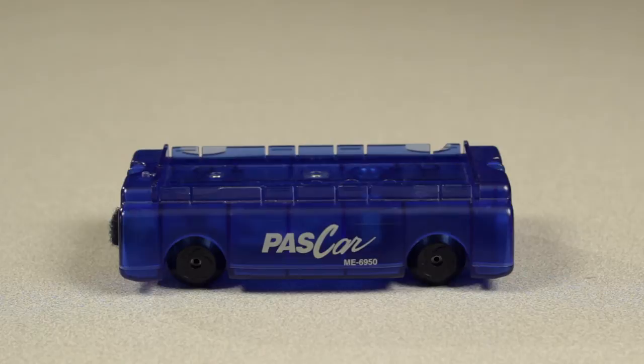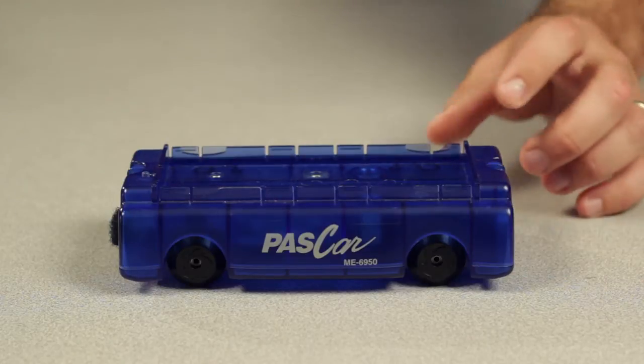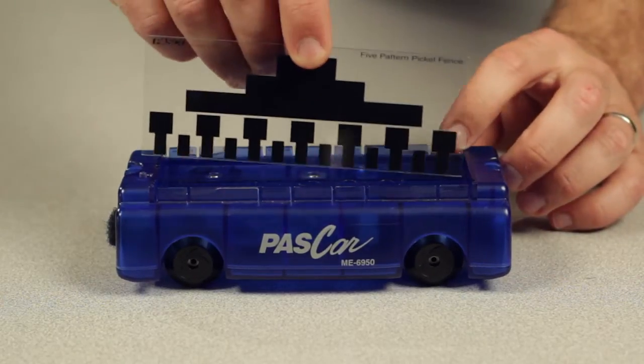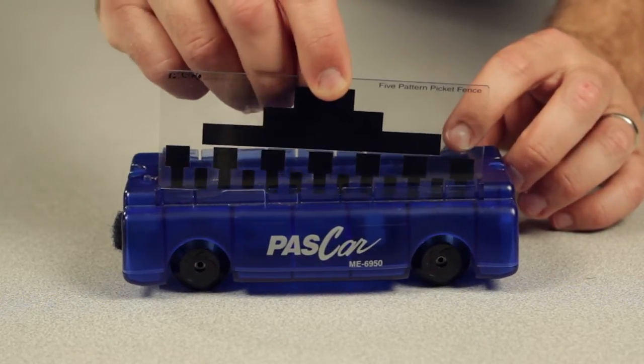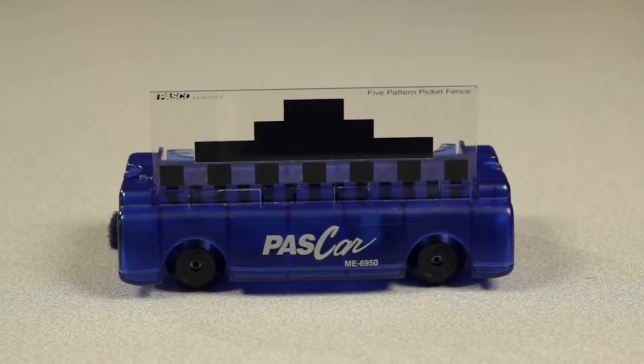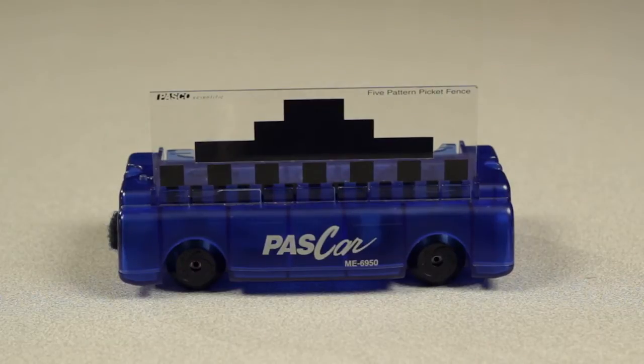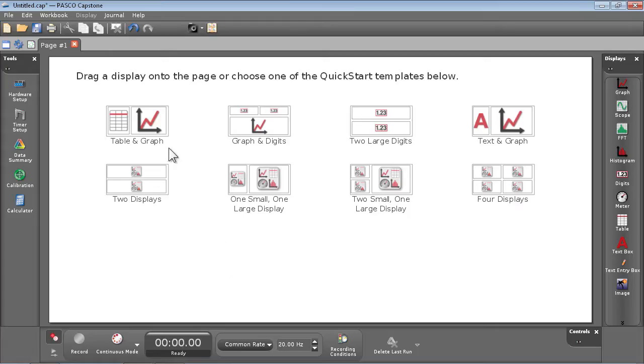To measure the speed of a cart passing through a smart gate or photo gate, orient the picket fence with the solid black bands upward.